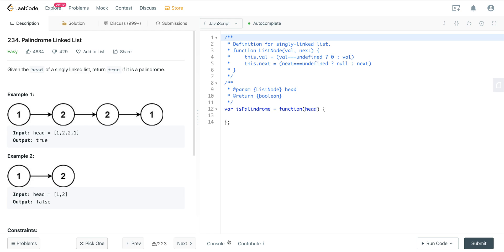We are looking at LeetCode number 234. It's called Palindrome Linked List, and this one can be a little bit confusing, but we'll go through it step by step. It's not too bad once we get our head around it.